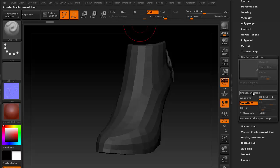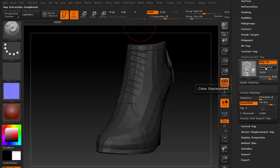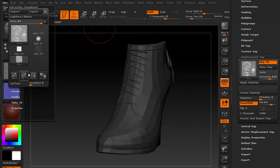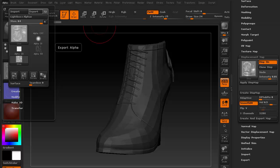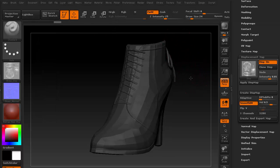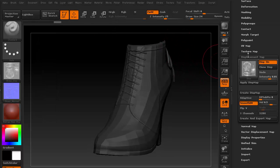Next, I'll generate the displacement map and clone it as alpha. I'll also flip V on this map, this time under the alpha menu. I'll be relying on this map to create the ambient occlusion later inside Photoshop.